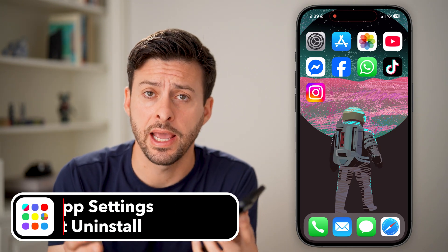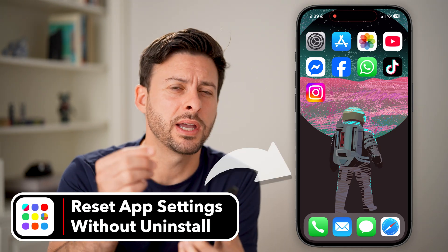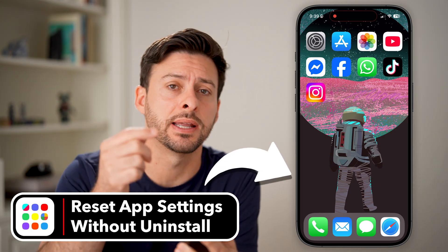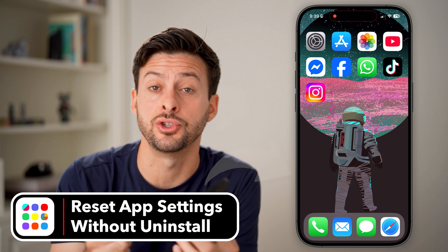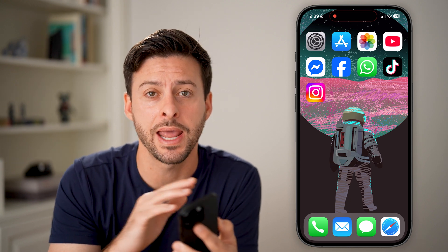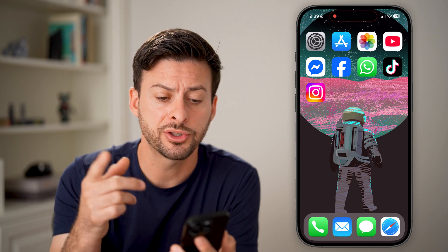If you're having trouble with an app, or it's not working as you expected and you're not getting the features you thought you should get, I would recommend resetting that app. It's the number one thing I would recommend doing on any iPhone if you're having trouble with an app. I'll show you how to do it.